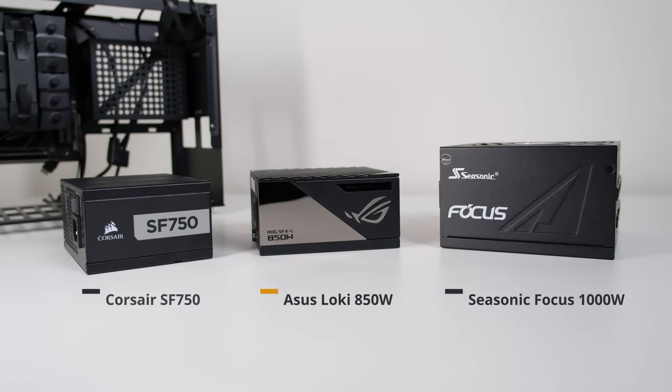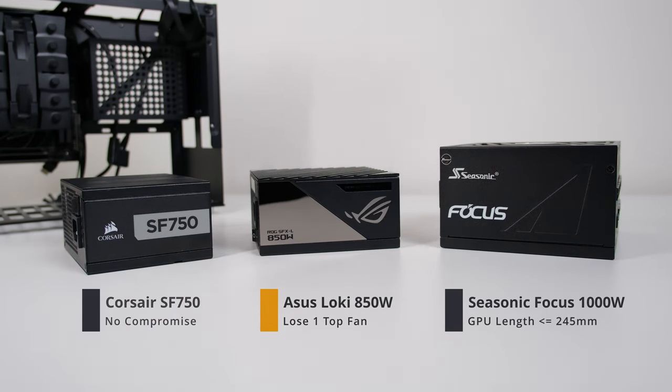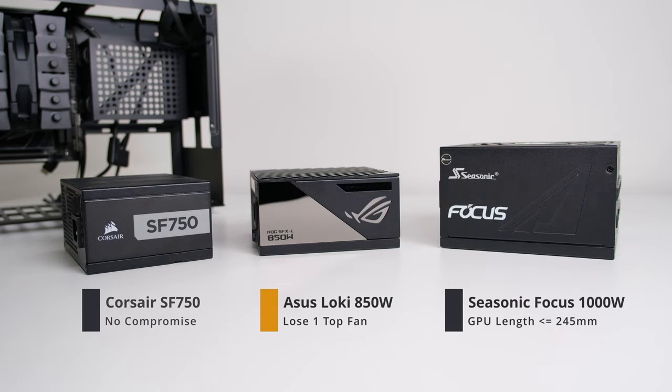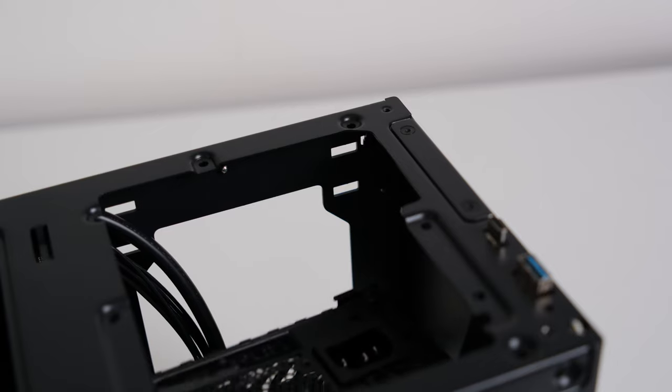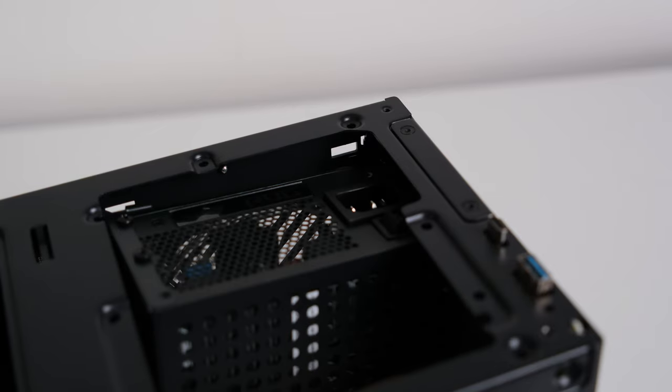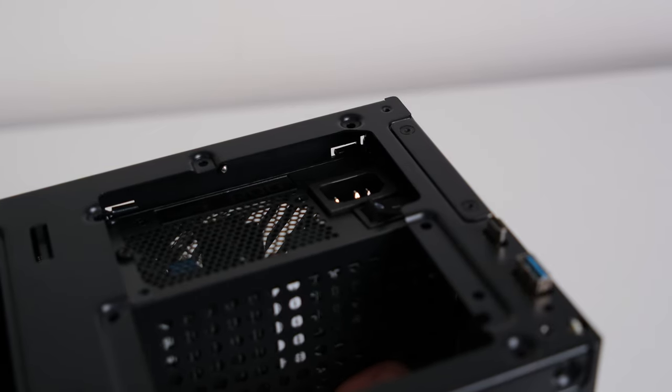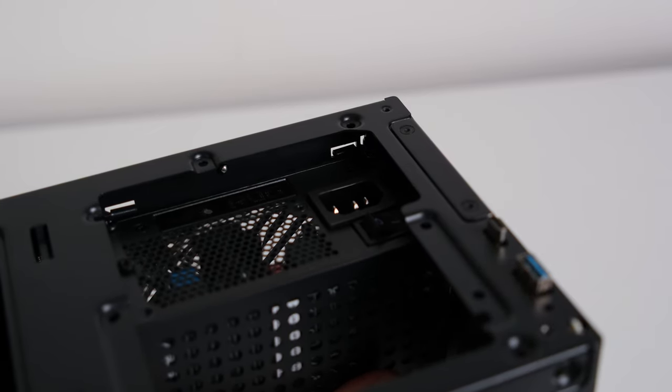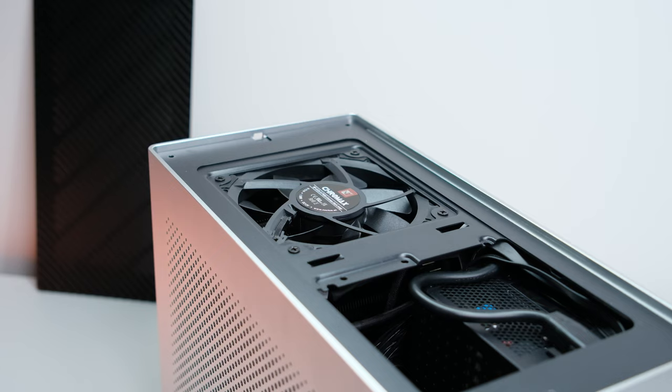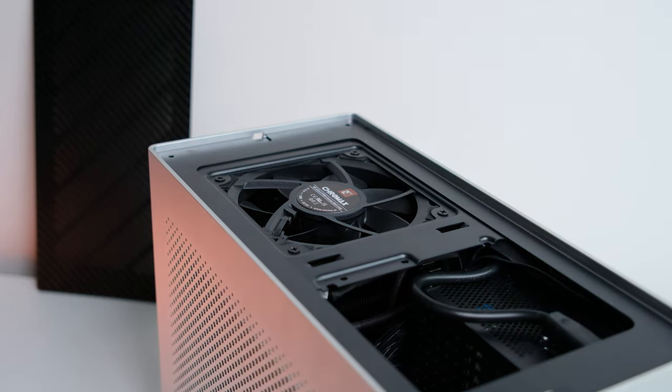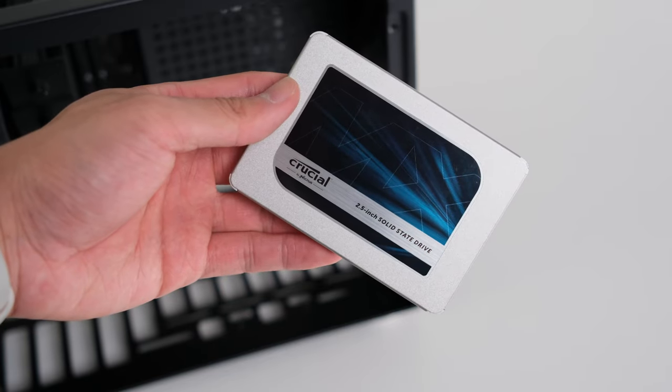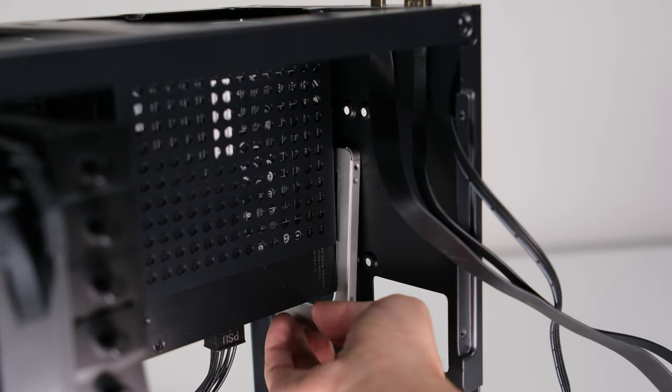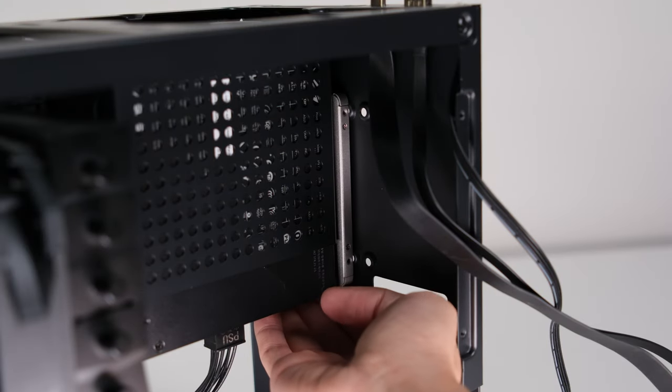Power supply choices are flexible here, from SFX to even ATX. But keep in mind that there will be trade-offs. I went with the Locky SFX L power supply here for a quieter build, which means I need to adjust the shelf upward and lose one top fan. If you need more storage, there's space at the front for 2.5 inch drives.